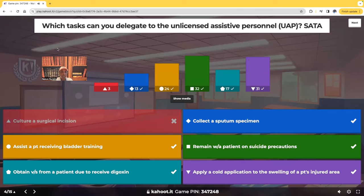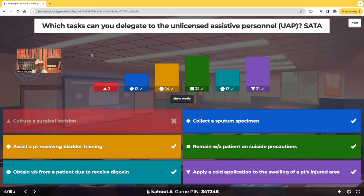Let's talk about what can be delegated to the UAP. Culturing a surgical incision — not correct. When collecting that drainage to culture, you need to assess the surgical site — looking for signs of infection, mucopurulent drainage, foul odor, redness, inflammation, heat. That stays with the RN. The key rule: if it requires assessment or critical thinking, do not delegate to the UAP. Collecting a sputum specimen — yes, you can delegate that. The UAP is just having the patient cough the sputum into the specimen container.